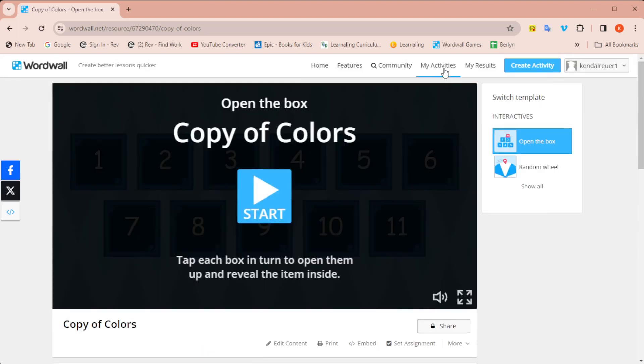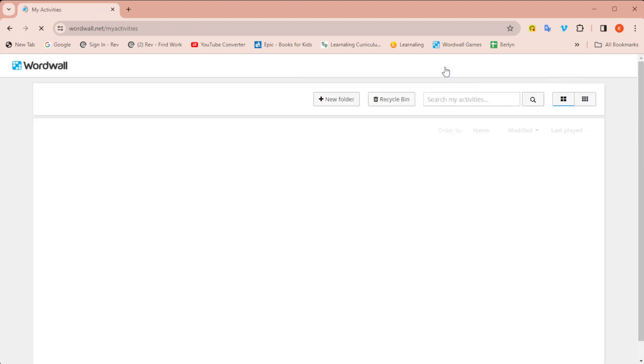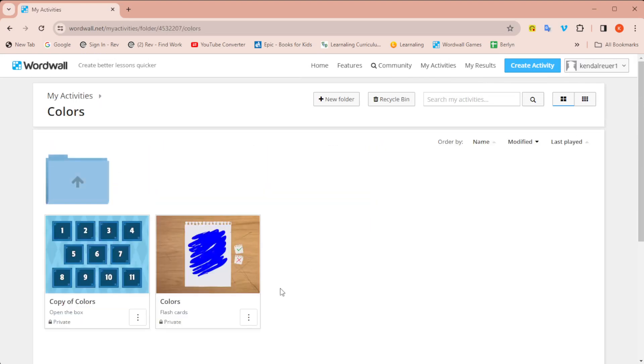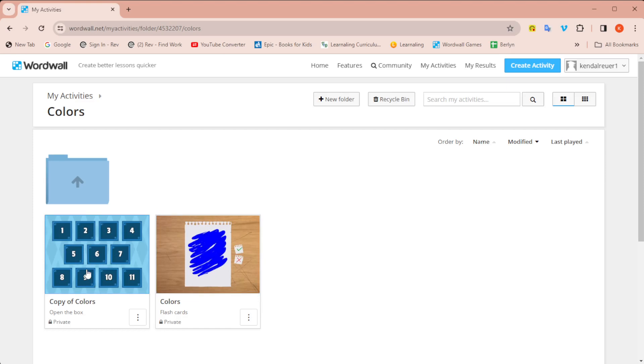But now when I go back to my activities, I'm going to go back to the folder and now you can see I have my flashcards still, and I have open the box using the same content. I didn't have to recreate and re-add all of those images.